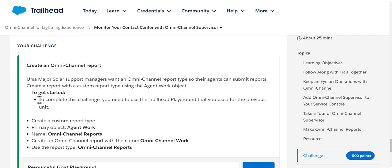create a report with a custom report type using an Agent Work object. Make sure that you use the previous trailhead playground which we did in the previous unit. We are supposed to create a custom report type with the primary object as Agent Work and the name should be Omni-Channel Reports. Then we will create an Omni-Channel report with the name Omni-Channel Work and use the report type as Omni-Channel Reports.